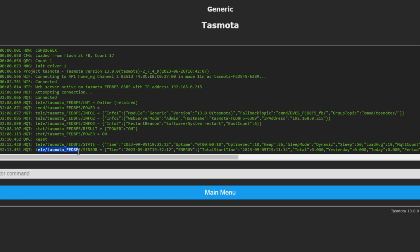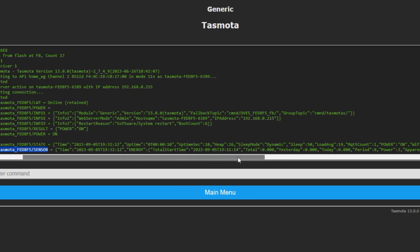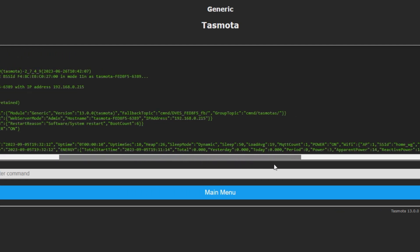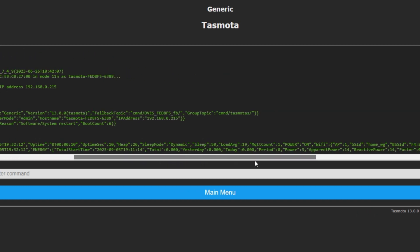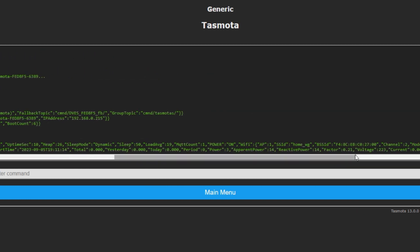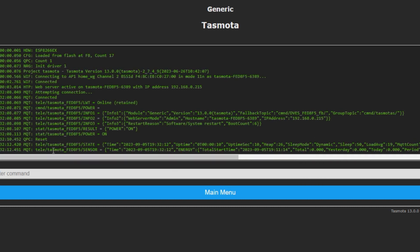And you can see, it is already publishing the data to this particular topic. And in sensor basically, you can see all the available energy parameters like voltage, current and power. Now we'll try to consume this data that is available here in Node-RED. And also, we would try to control the relay from Node-RED.